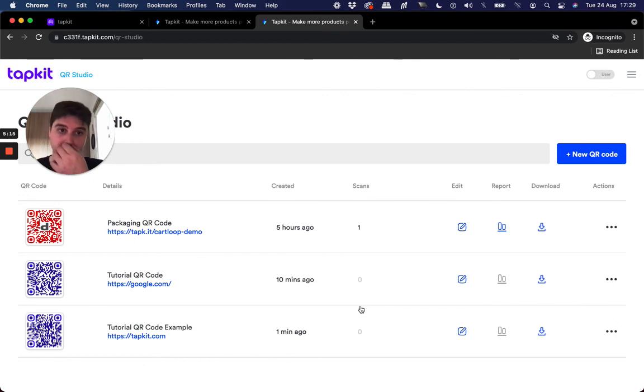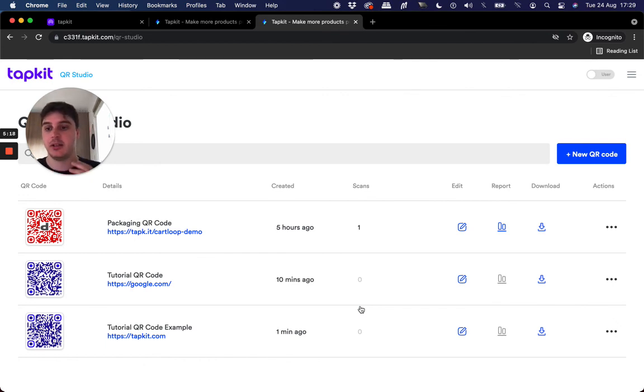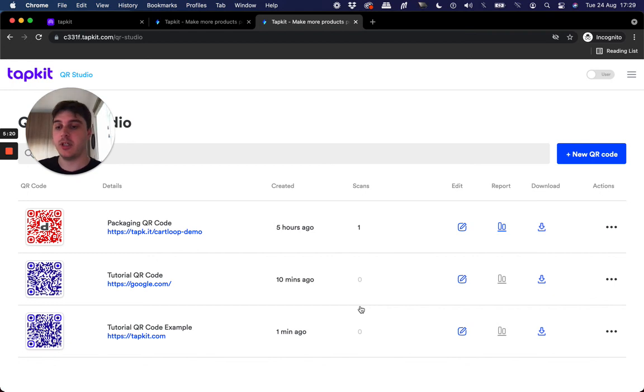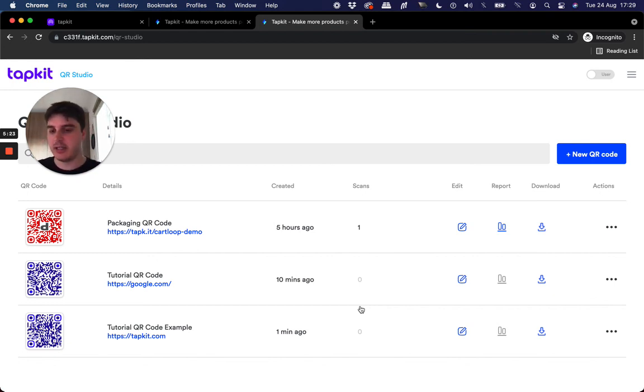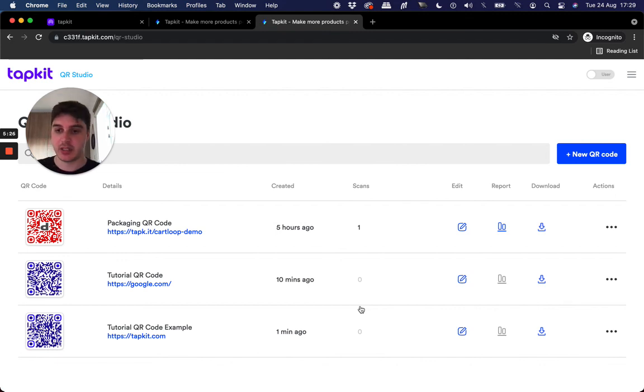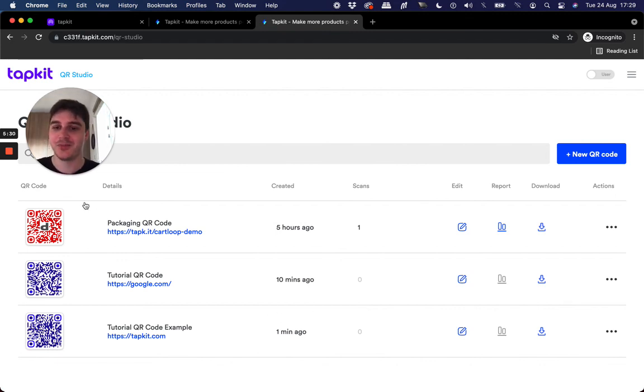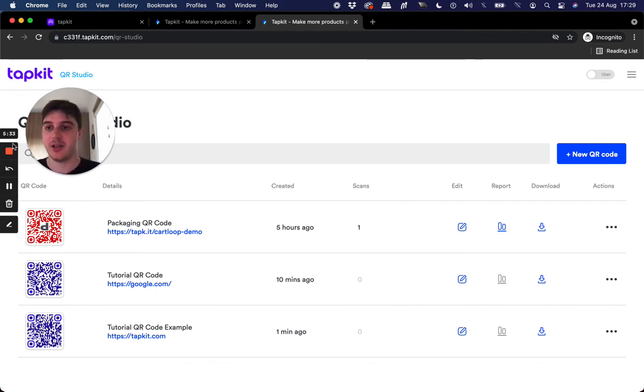So that's the QR studio and QR codes in TapKit. Really powerful for transporting customers who are offline, online very easily and quickly into a link site where they can discover more of your brand or whatever you're working on. If you have any questions, feel free to reach out. That's all from me.